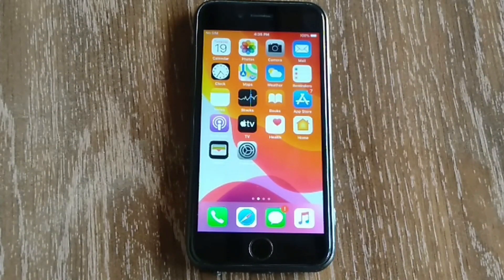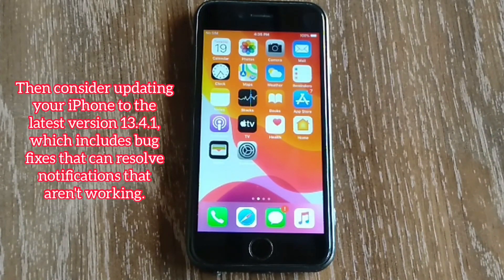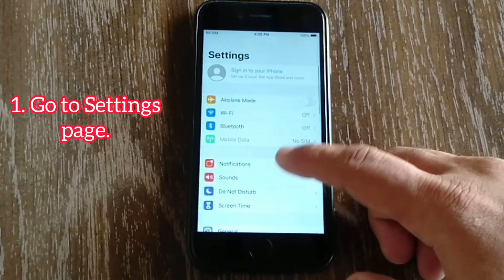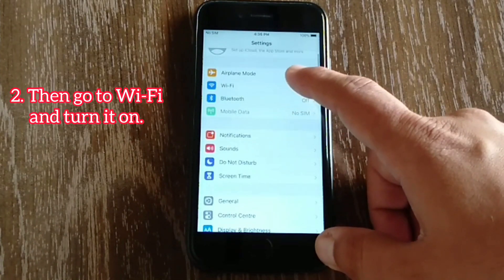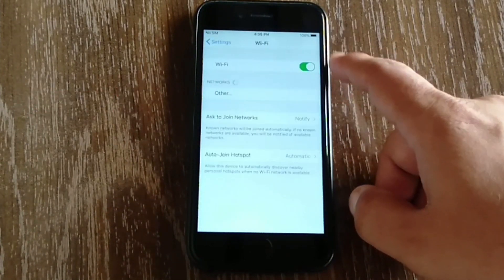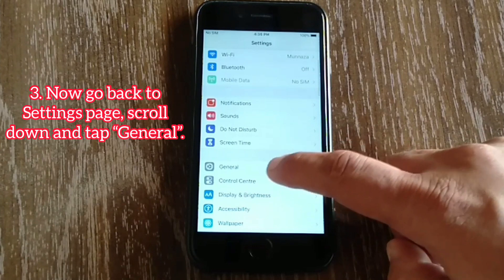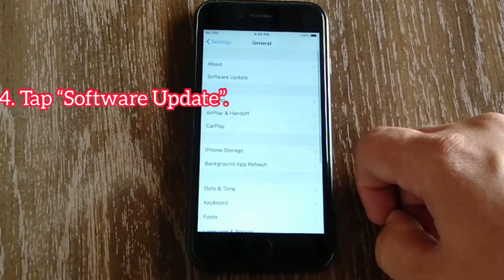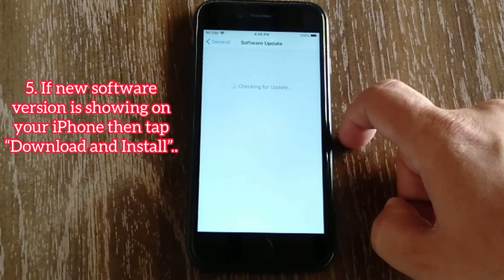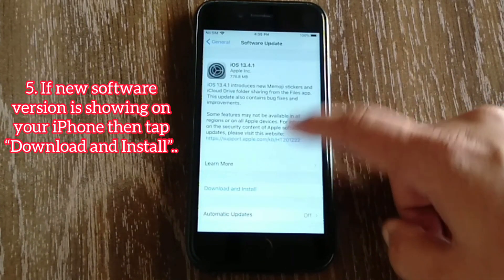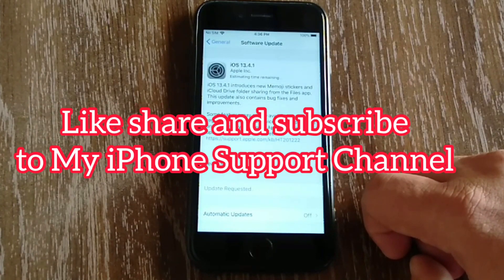Tip number four: update your software. If you have tried all of the video's tips but notifications are still not showing, consider updating your iPhone to the latest version 13.4.1, which includes bug fixes that can resolve notifications not working. To do that, go to Settings, then go to Wi-Fi and turn it on. Now go back to Settings, scroll down and tap General, then tap Software Update. If a new software version is showing on your iPhone, tap the Download and Install button.